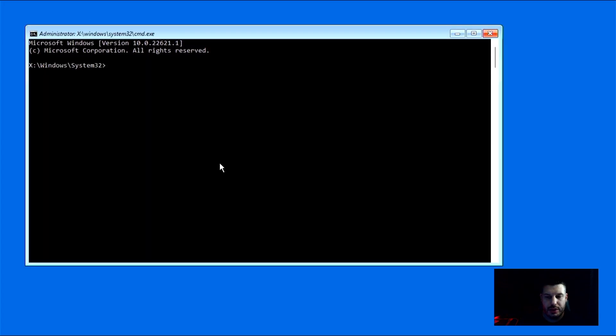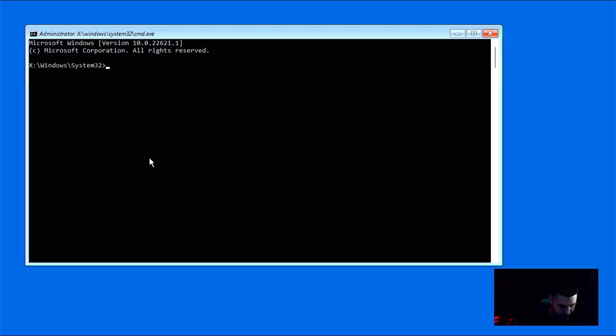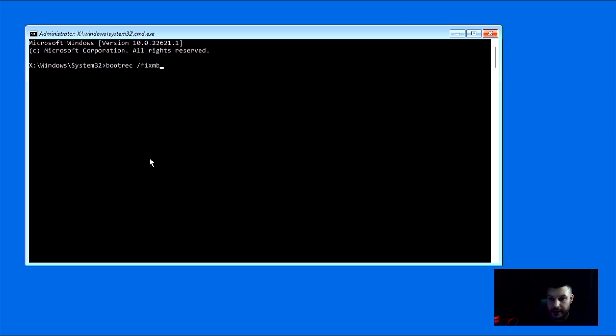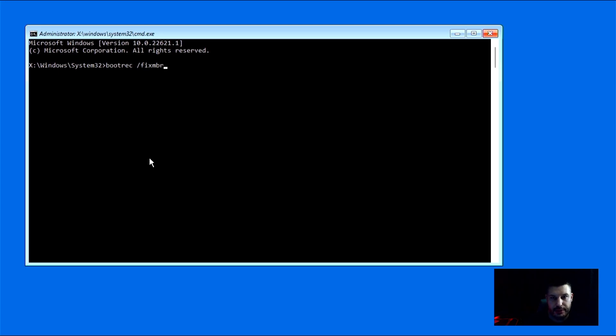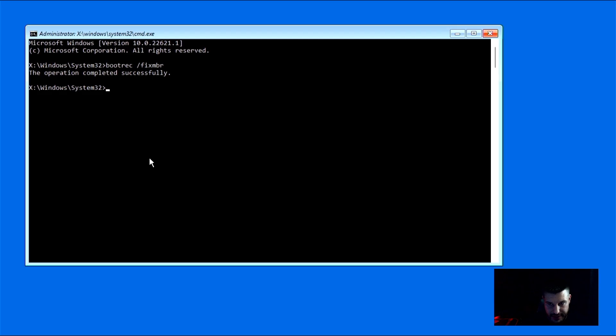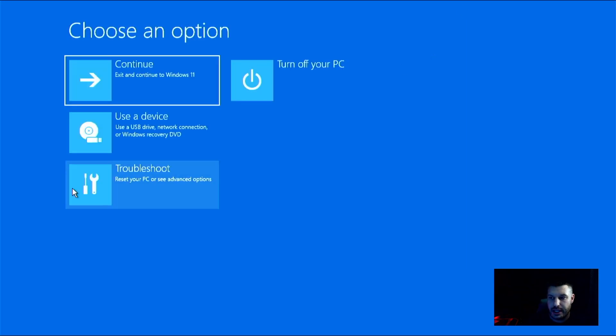And it's going to bring you this DOS-looking box for those of you that are old like me and know what MS-DOS is. And from here, we're just going to type in bootrec space forward slash fixMBR. And it should look just like this. Once you have that all typed out, then you can go ahead and press Enter or Return. And it should say the operation completed successfully. Now, if this all worked, we can go ahead and close this out and we can click on Turn Off Your PC and Shut Down.